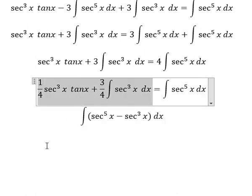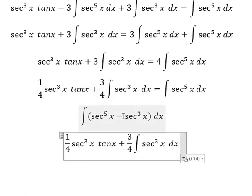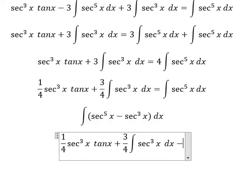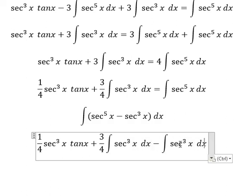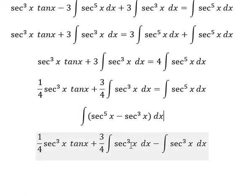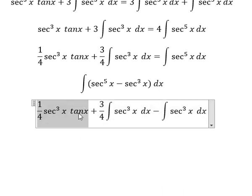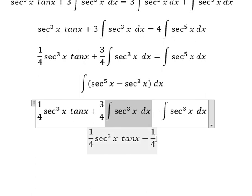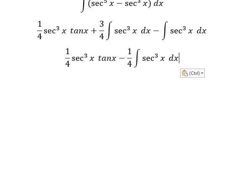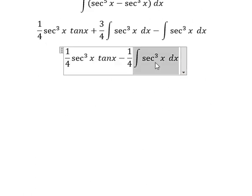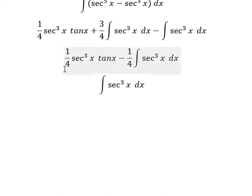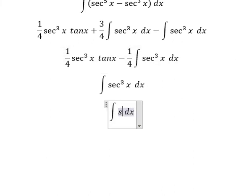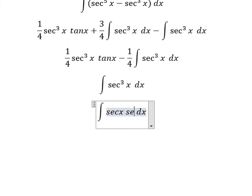So we have the integral of secant⁵x. We have this term, and we have a negative. Now 3 over 4 minus 1, giving negative 1 over 4. Now I will concentrate on this term only. We can write it as secant x times secant x times secant²x.